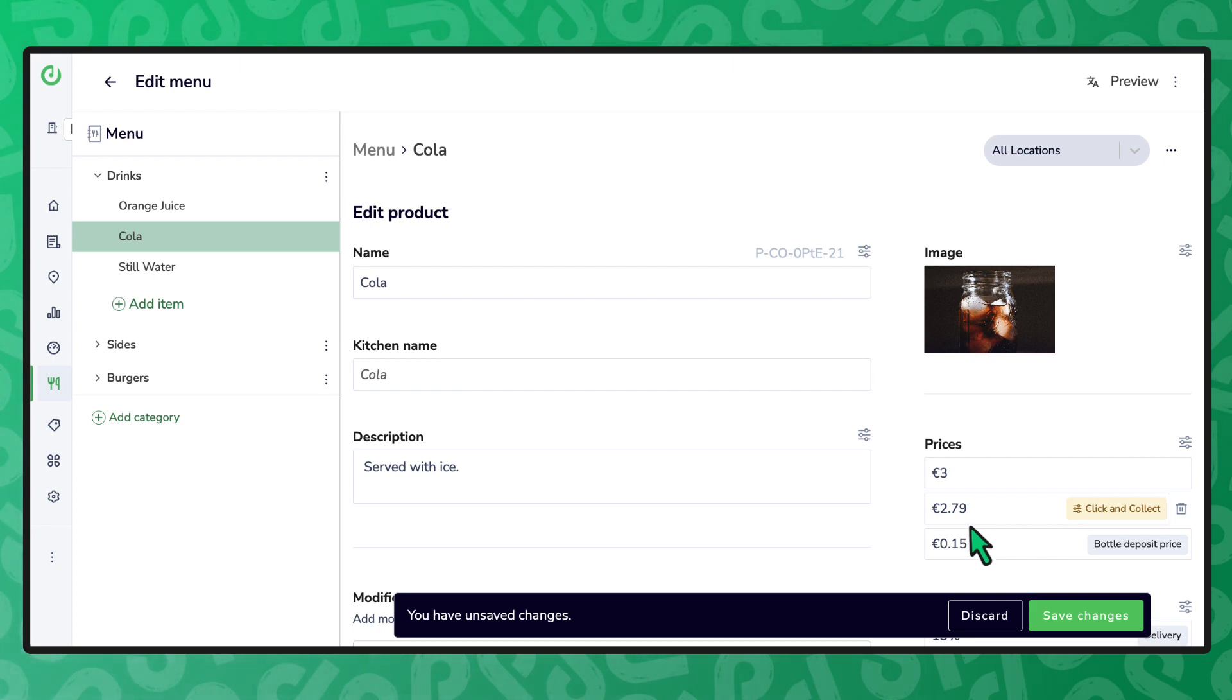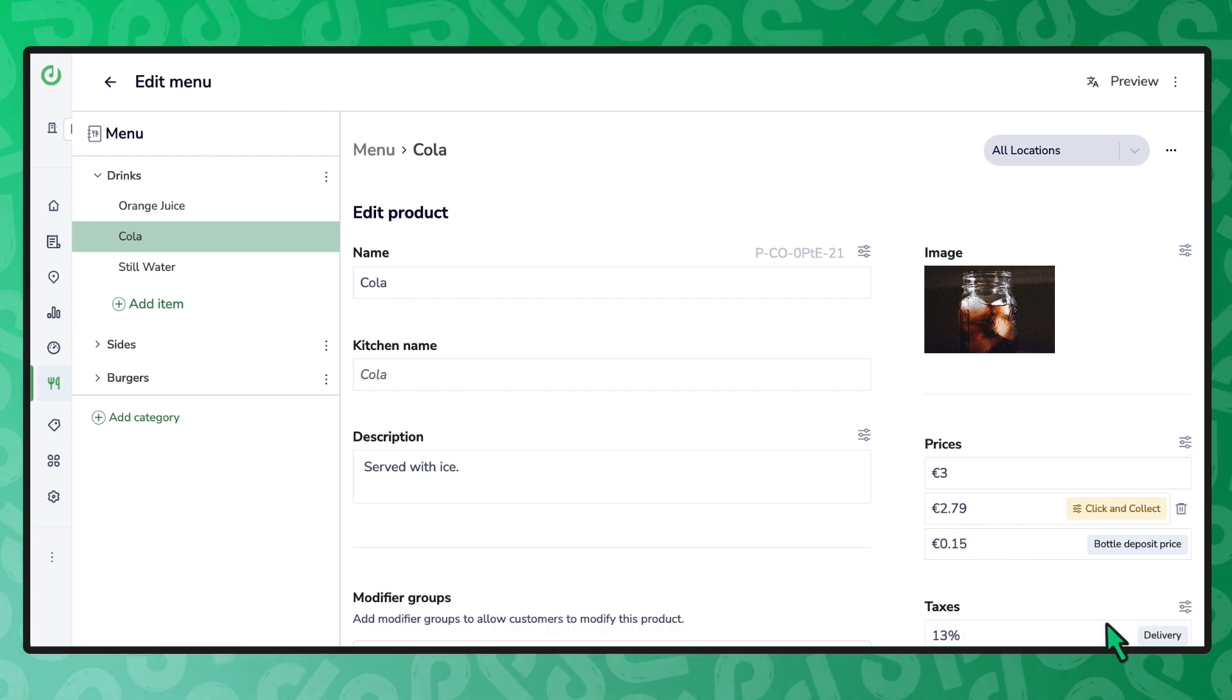And there we have it, after publishing our menu to that store the new pricing will be used.